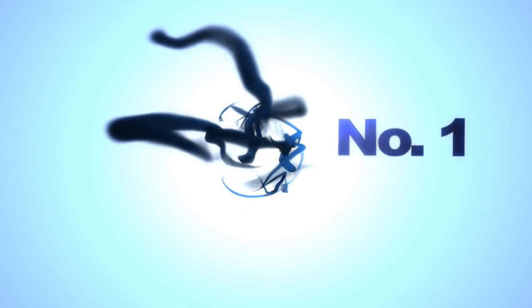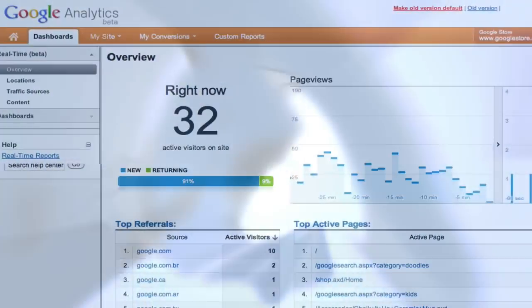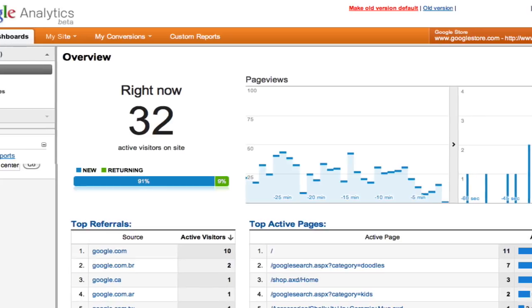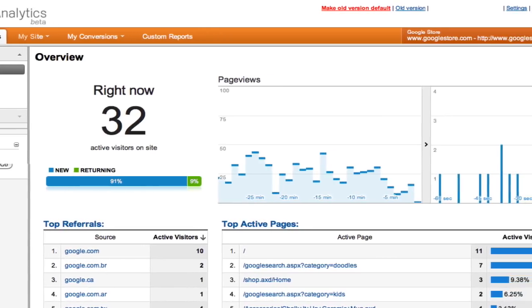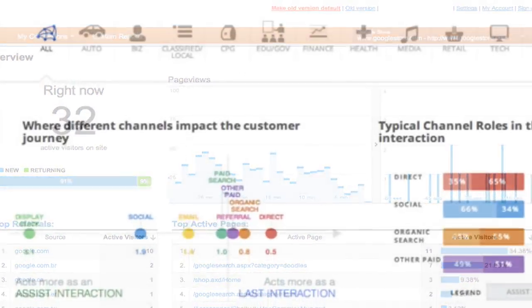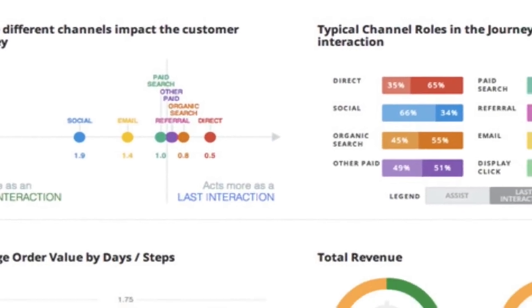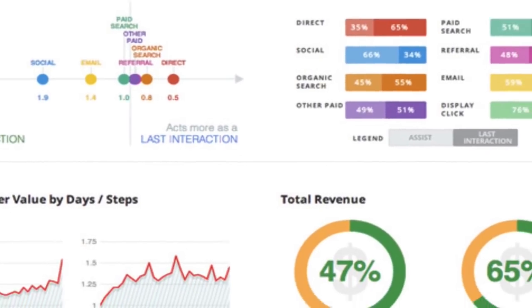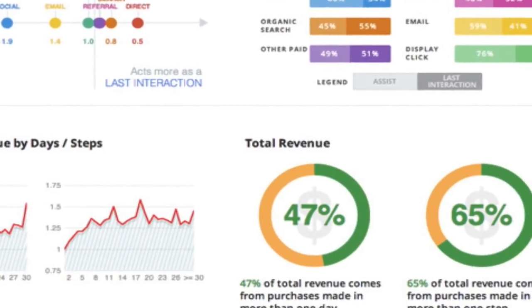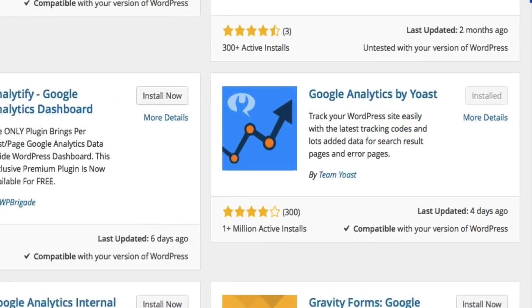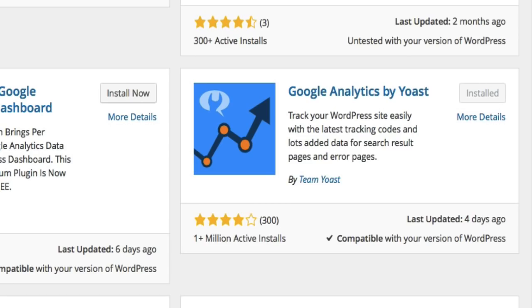Ok, here we are at number one. Our number one plugin and this is our most powerful and favourite plugin. It's definitely one you should be using as it will benefit your business like nothing else. It's the game changer plugin Yoast Google Analytics.